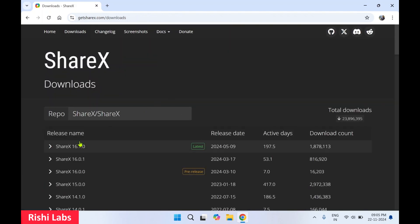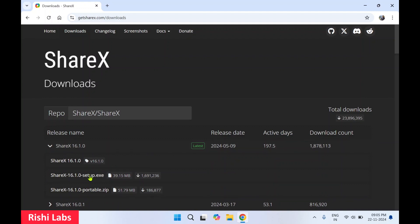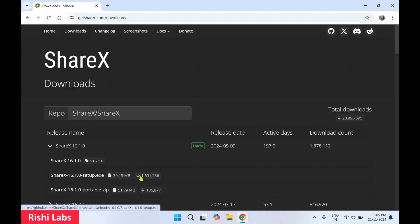Over here you will see the release name, that is ShareX 16.1. While making this video, ShareX 16.1 version is available. Once you expand it, there are two options: you can download the setup.exe and second is the portable zip. So we are going to download setup.exe. Click on it.